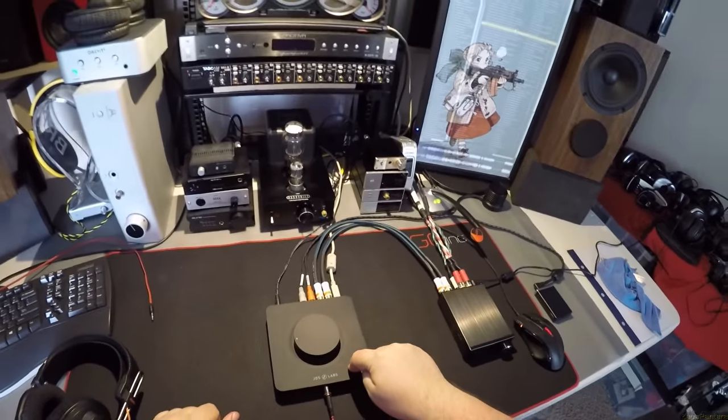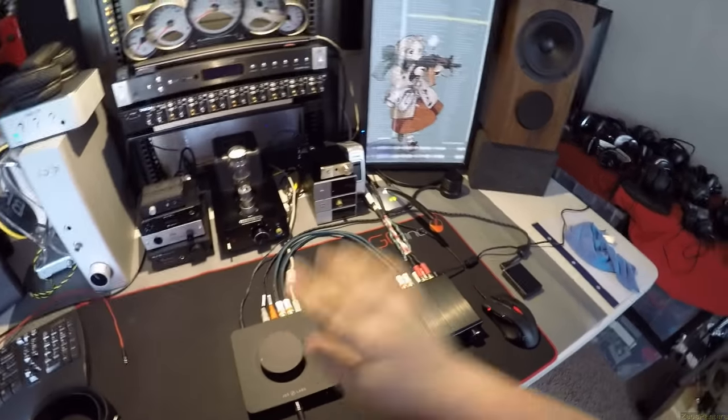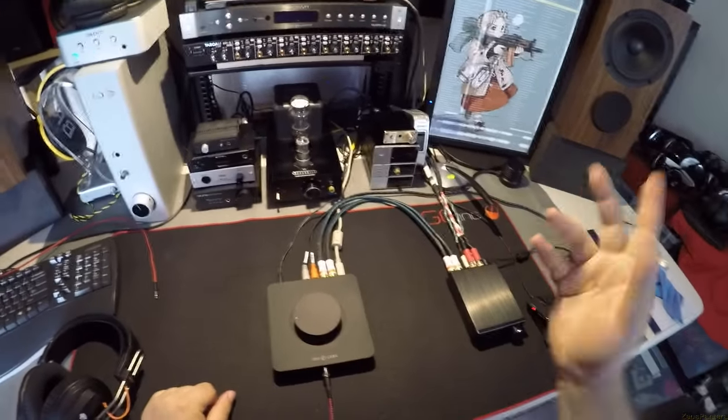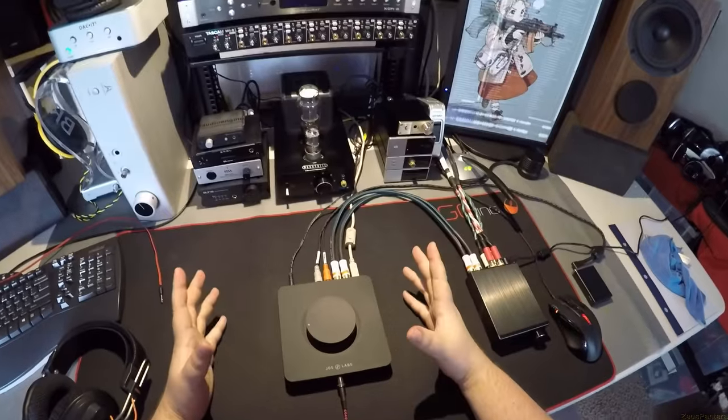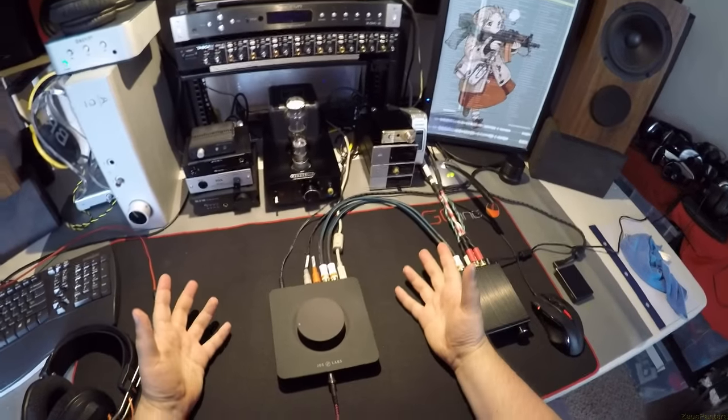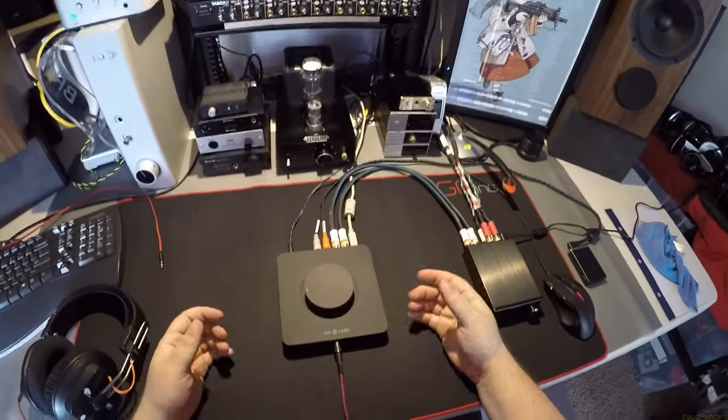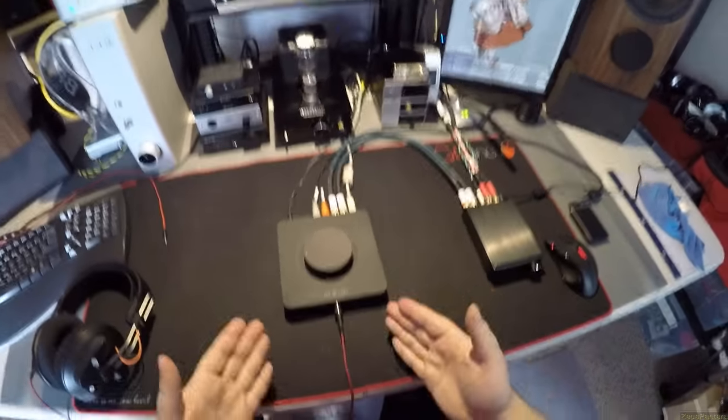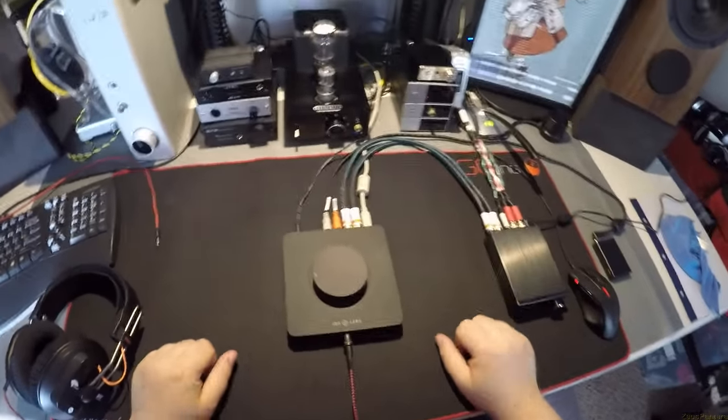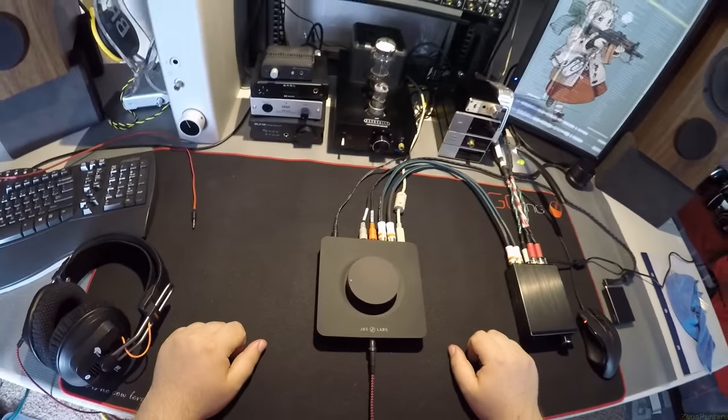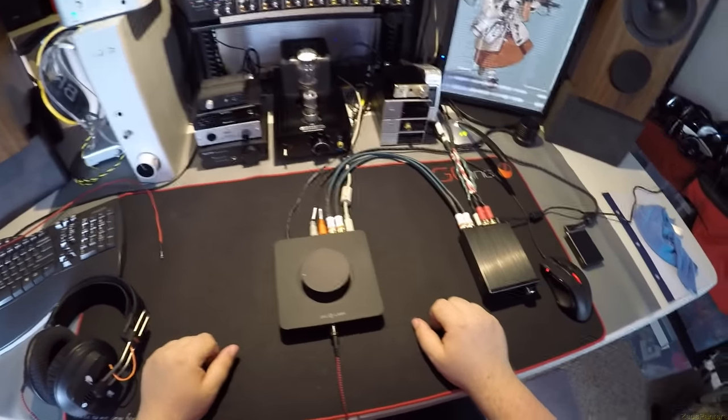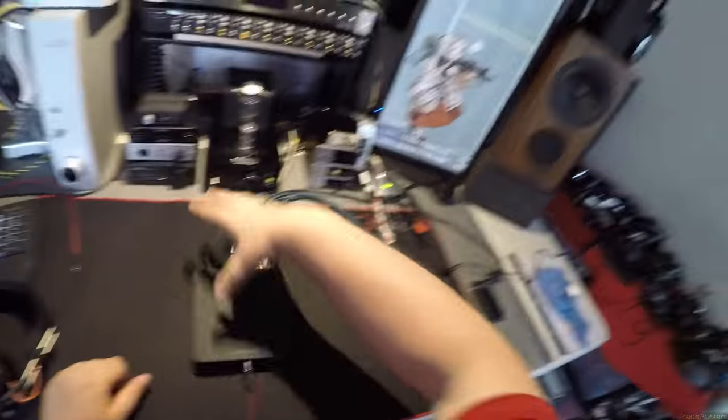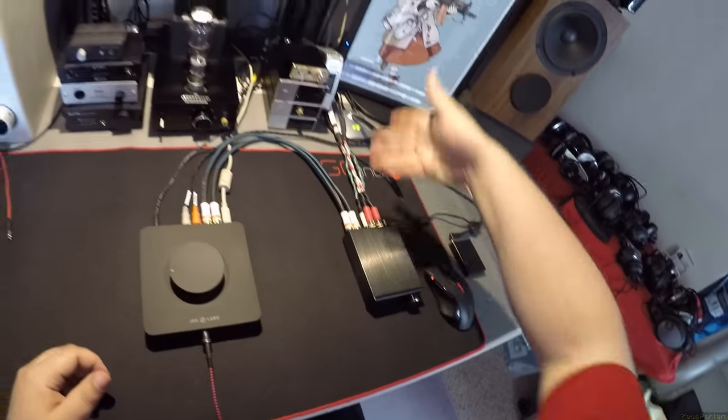Now, JDS Labs is one of the places that makes the ODAC. They make a couple other portable amplifiers and such, and this is their big debut monster product that is specific to them, and they designed it and everything. They're very happy with it, and I like it.